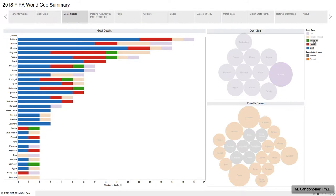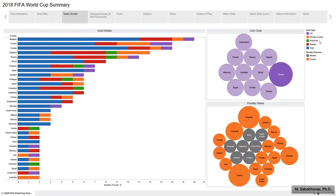Australia and Iran earned goals only by penalty kicks or own goals. The top right graph shows teams that put the ball into their own nets. Among these teams, Russia actually scored two own goals.